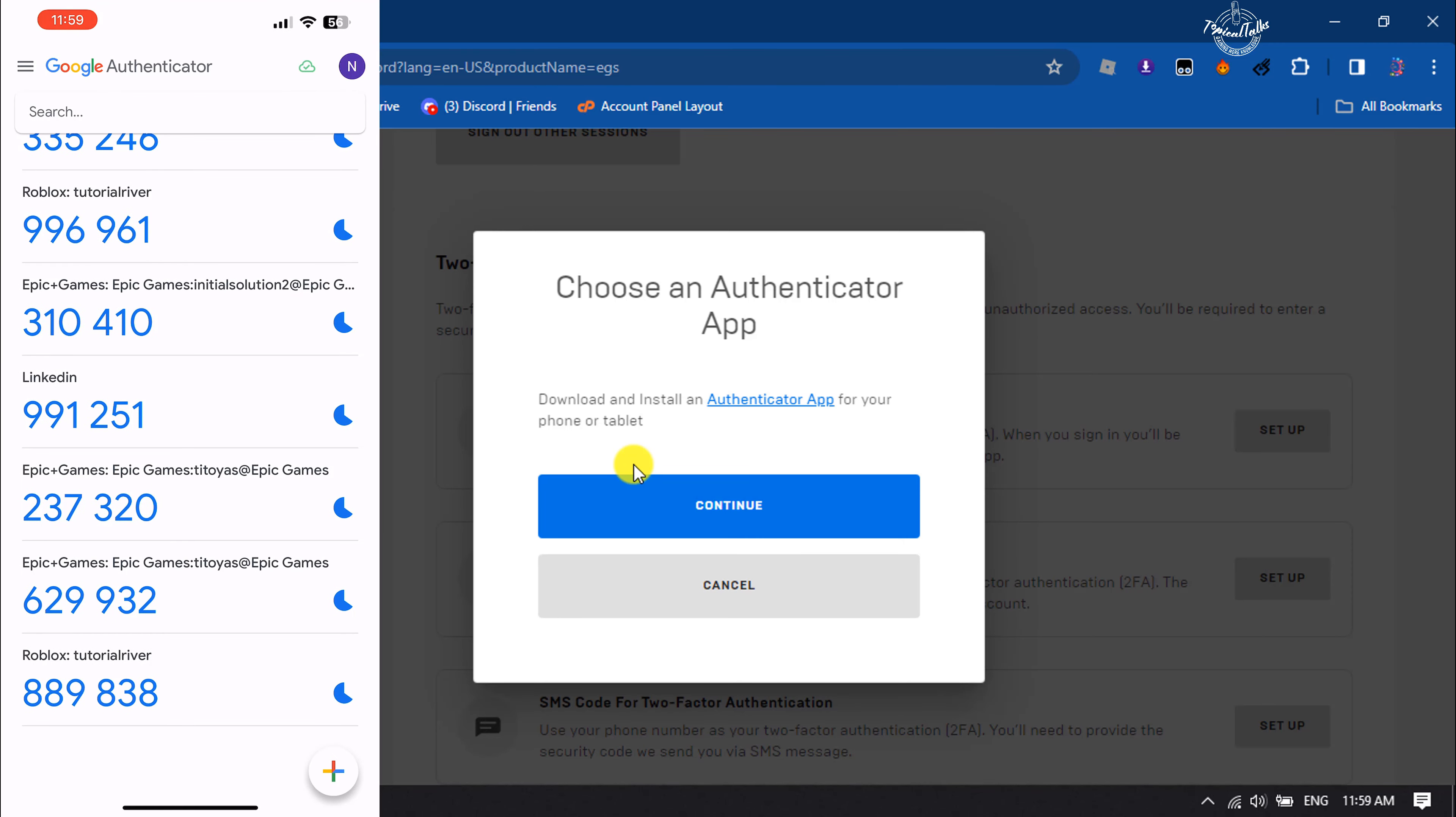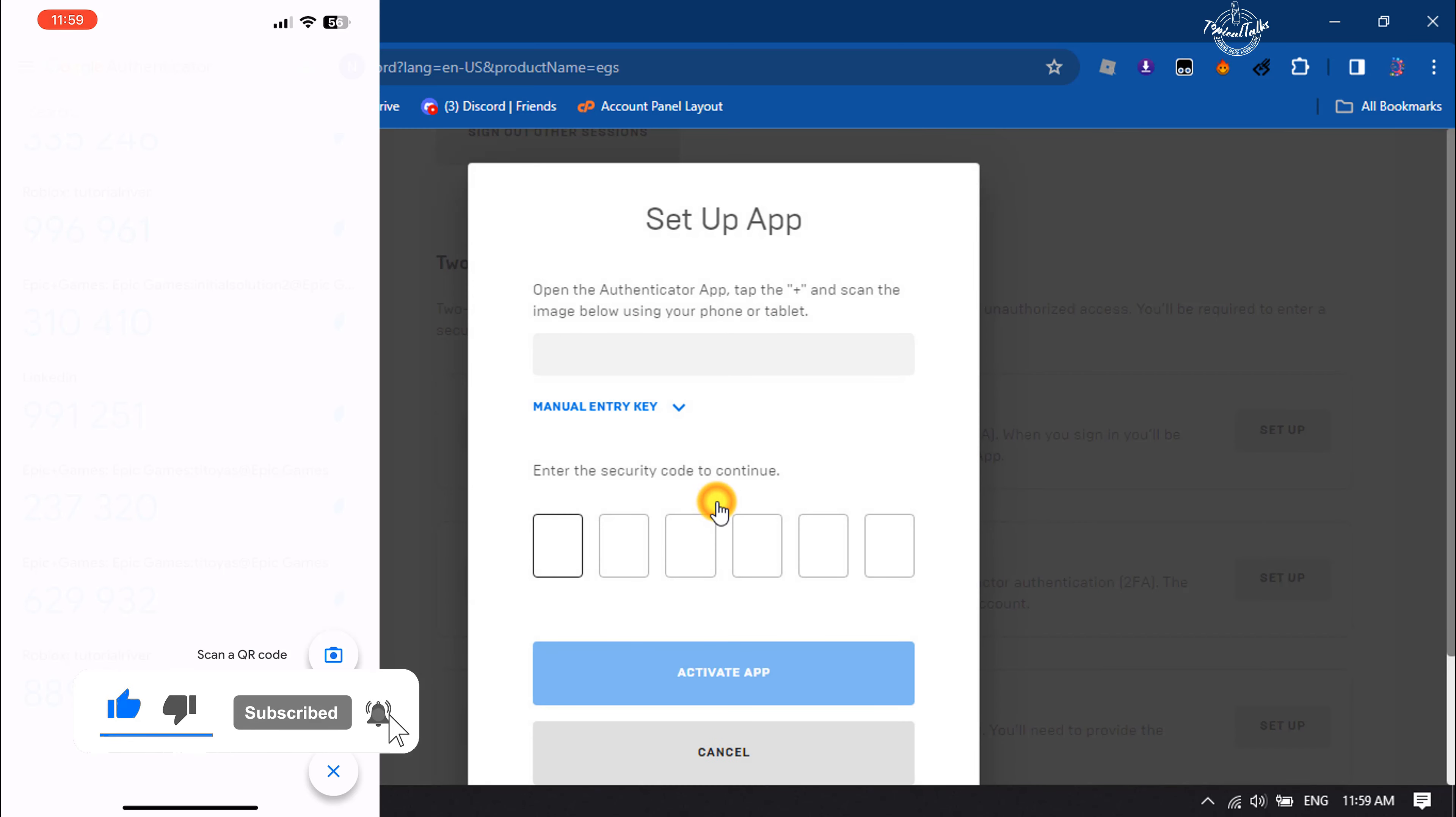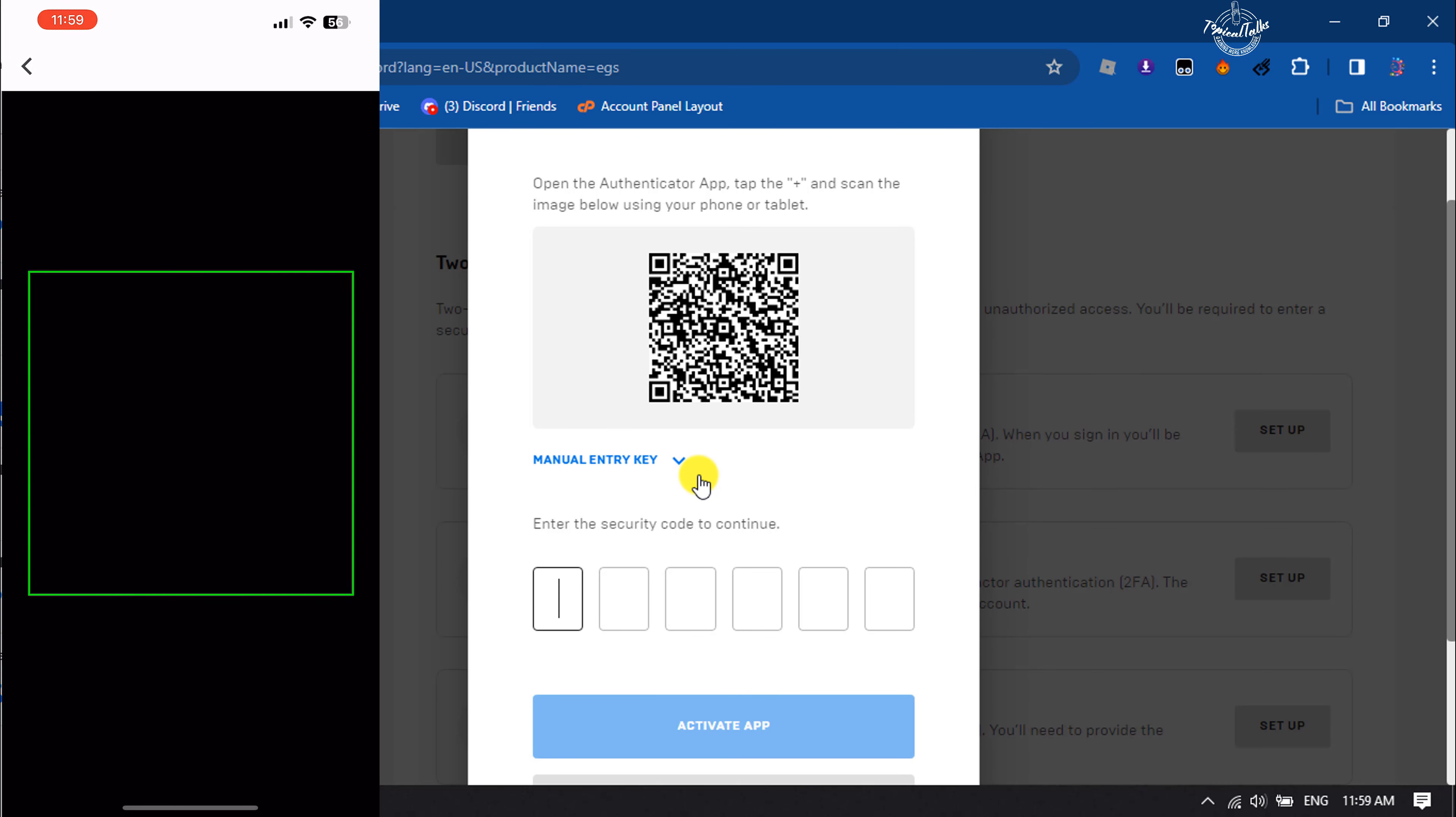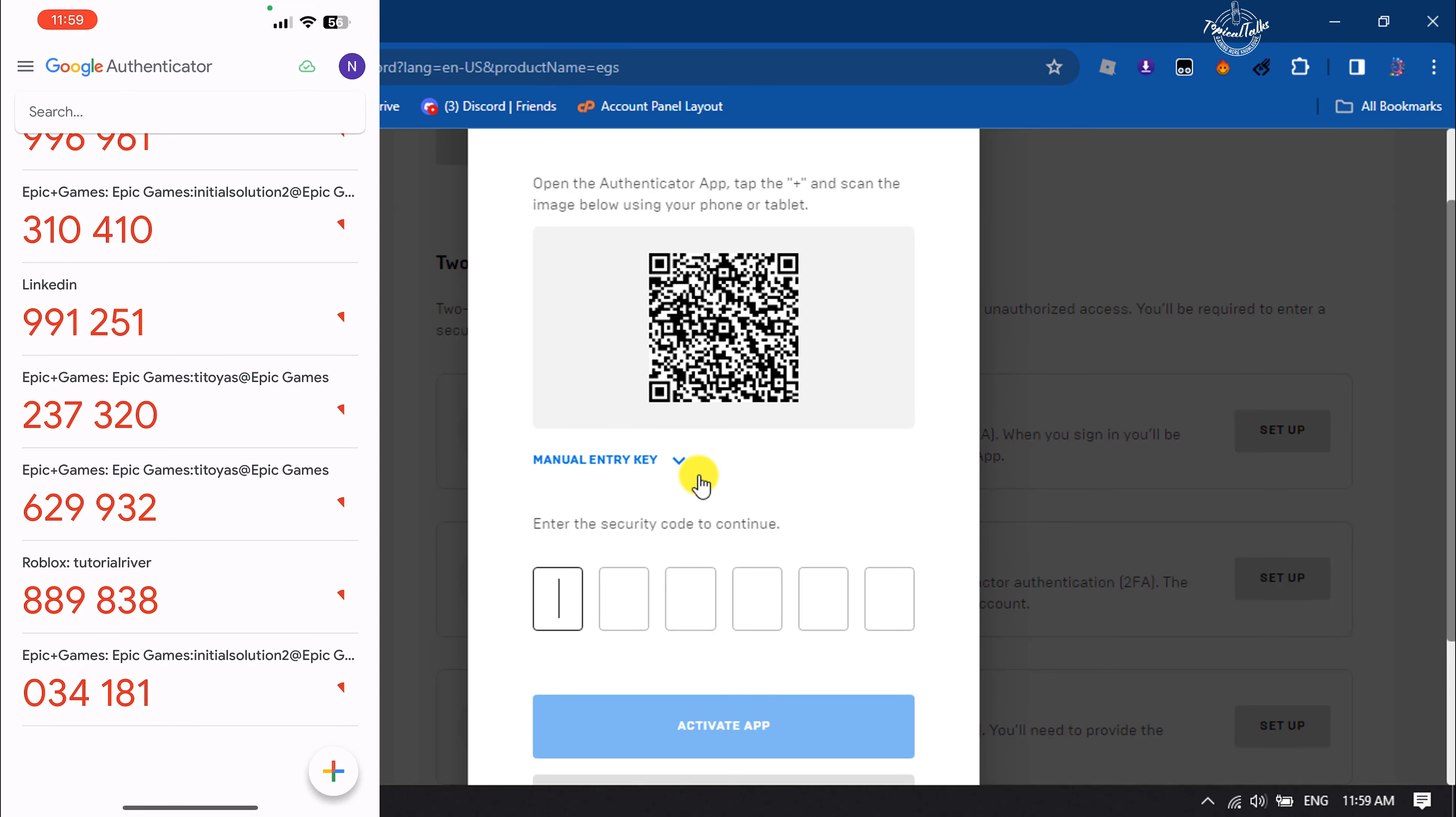Tap on scan a code. Before that, on your computer, click on continue. And now tap on scan QR code and scan this QR code.